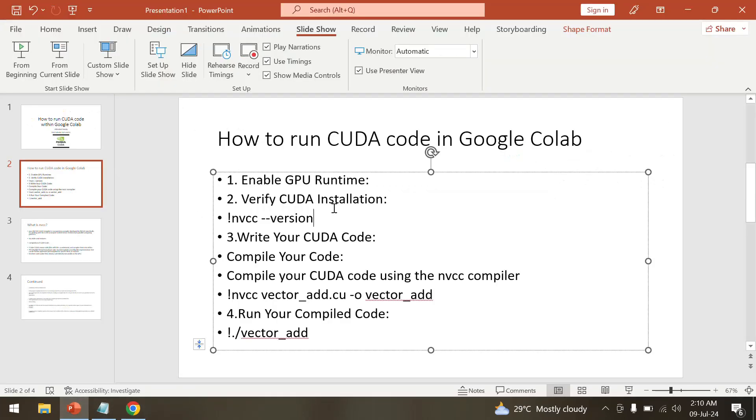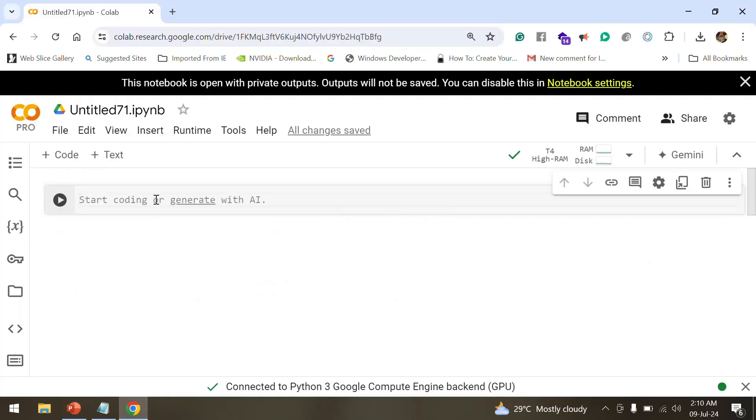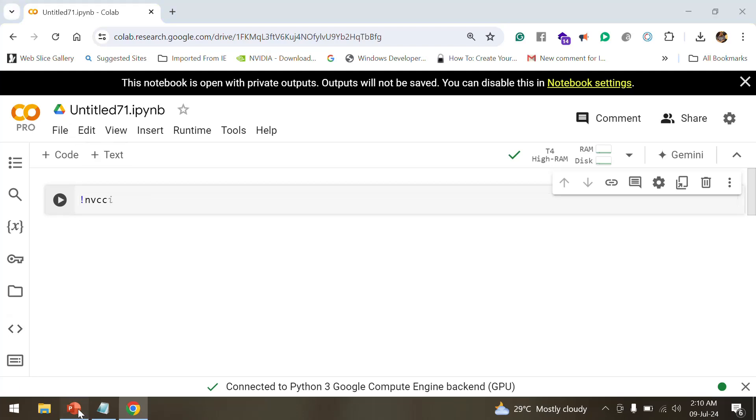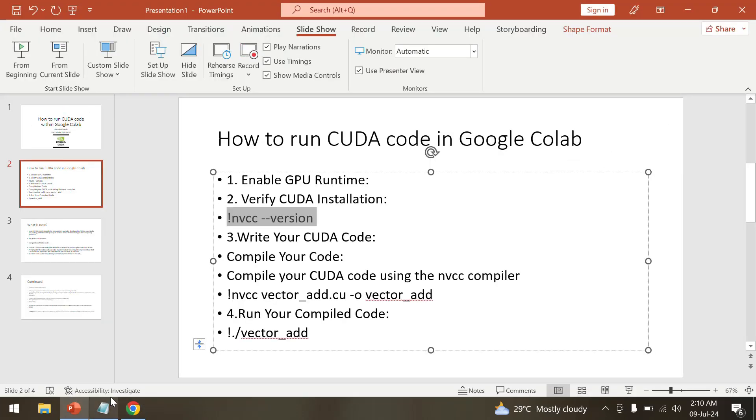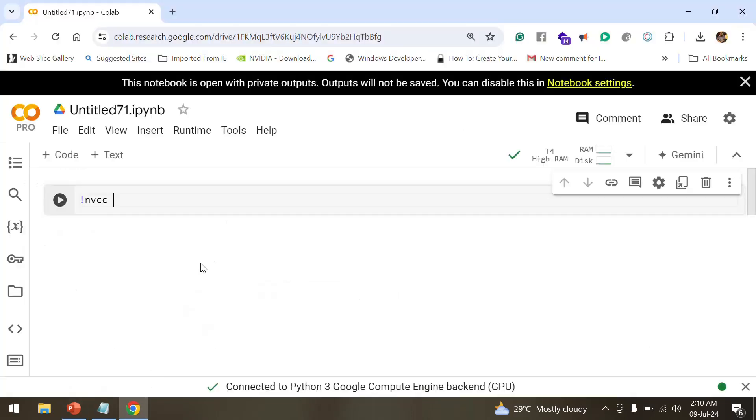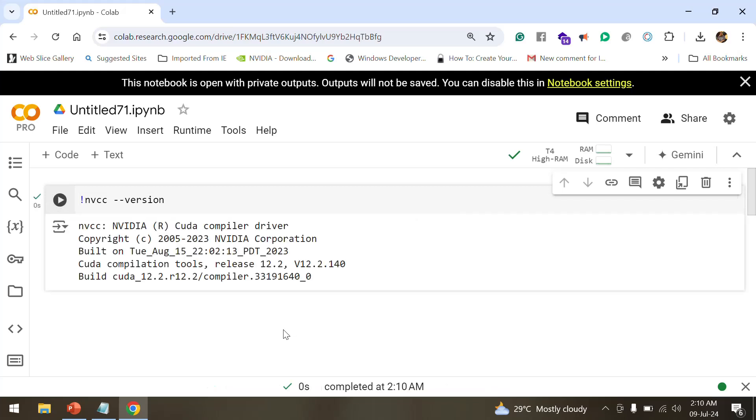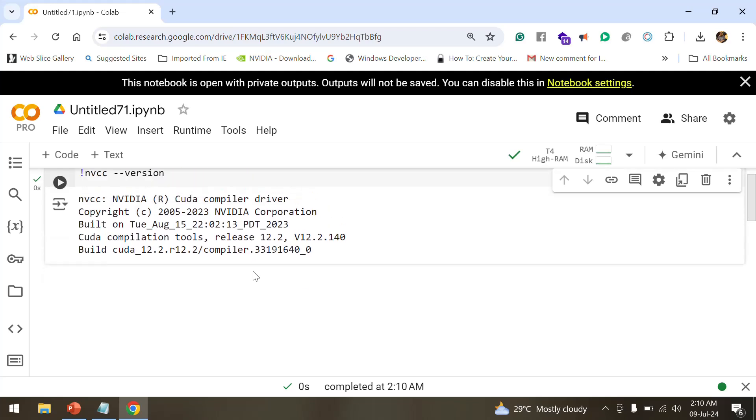So we'll check for the version of it. This is the command: nvcc --version. If I run this currently, it shows me the CUDA compiler driver that's present over here and built with the exact tools that are needed.